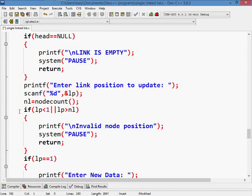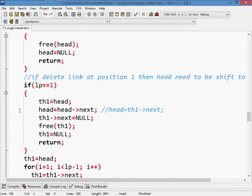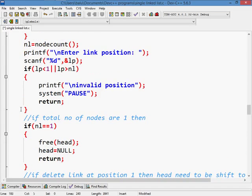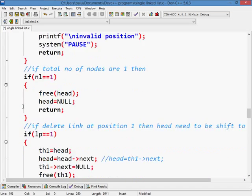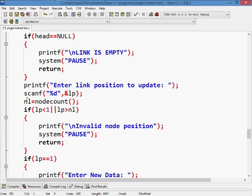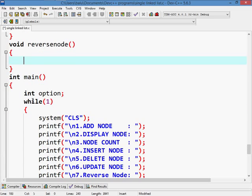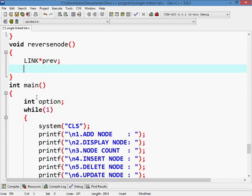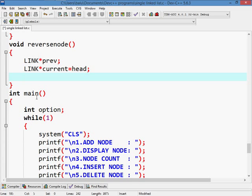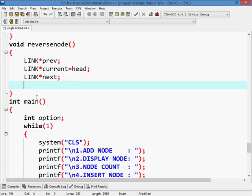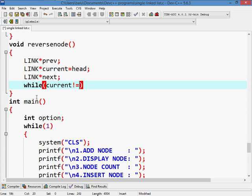Take three pointers. Link star of previous pointer, link star of current equals to head, link star of next. While of current not equals to null.